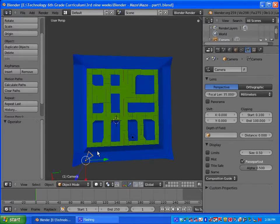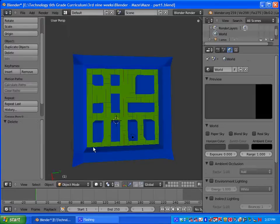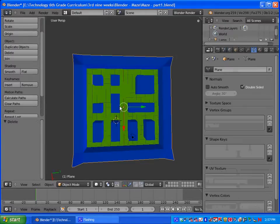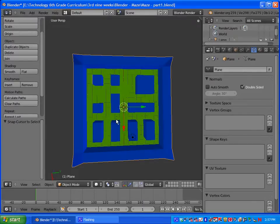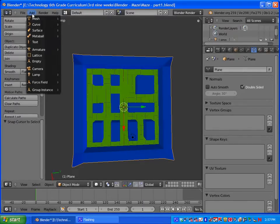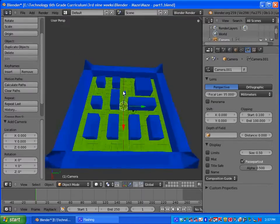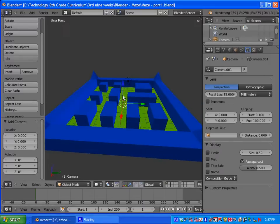So what I want you to do is right-click your camera and delete the camera. Then right-click on your maze and do Shift-S and Cursor to Selected, and we're going to add in a new camera. That camera will be right there under your maze.